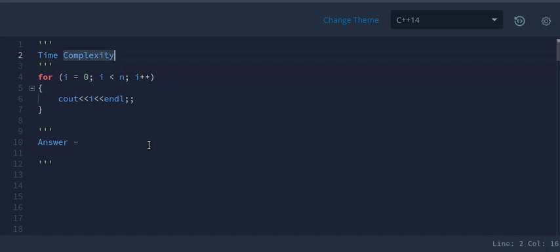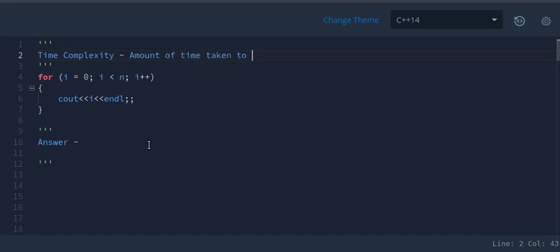So what is time complexity? Time complexity is the amount of time taken to run an algorithm.